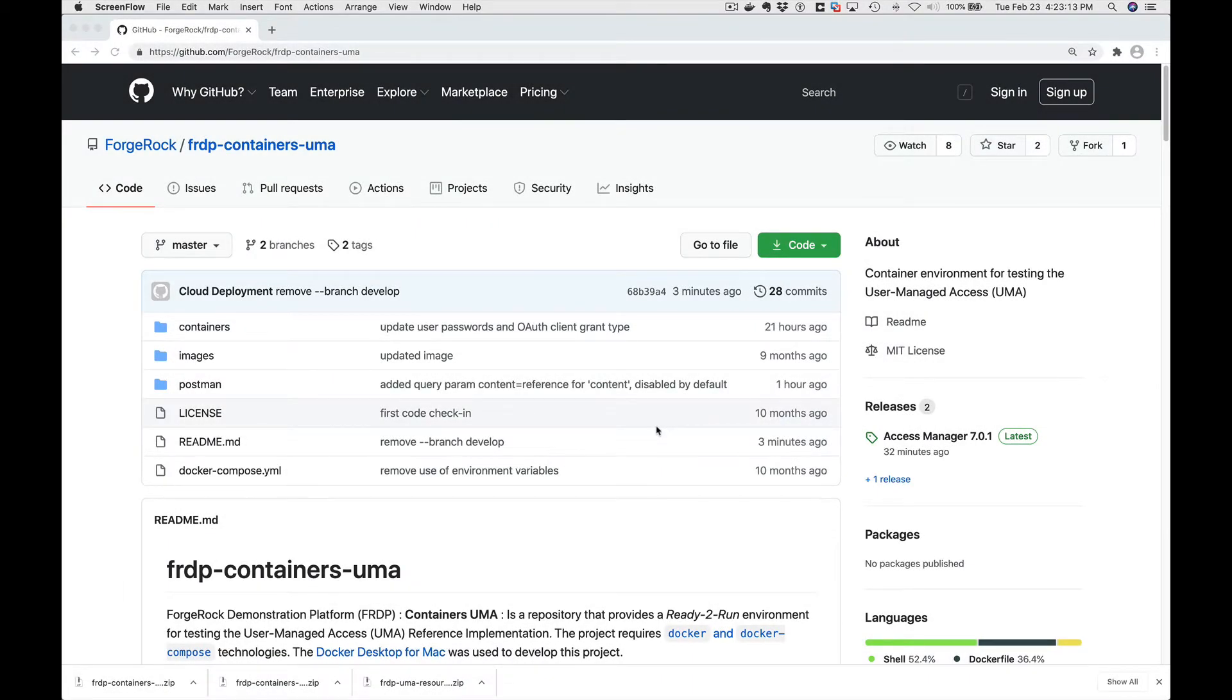In this video we're going to cover how to get started with User Managed Access or UMA using the ForgeRock Access Manager 7.0 release and a GitHub ForgeRock open source project for a resource server.